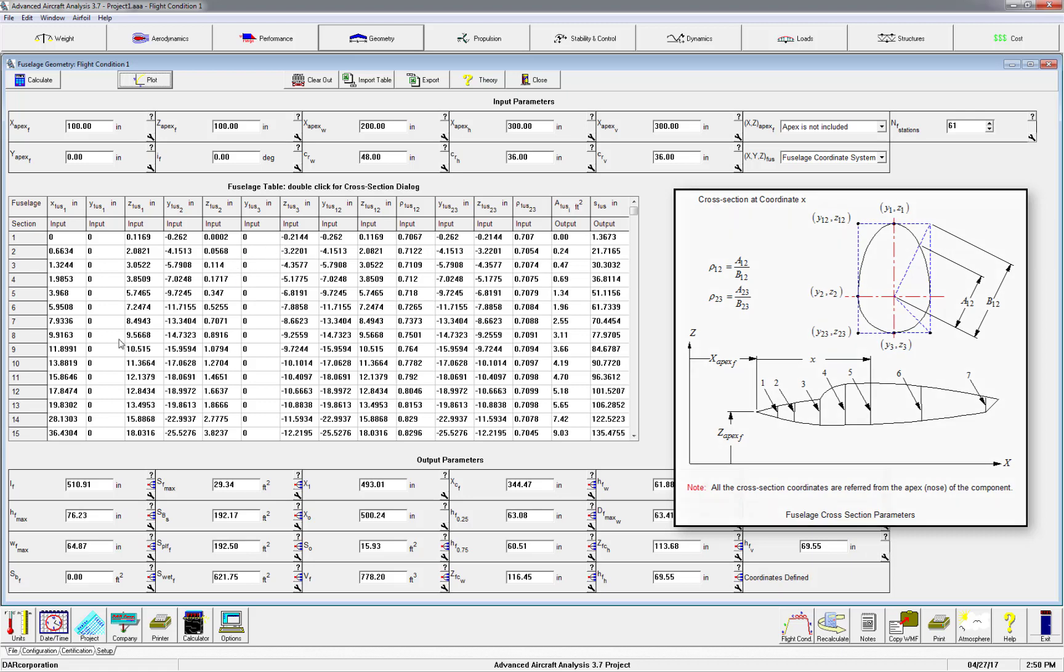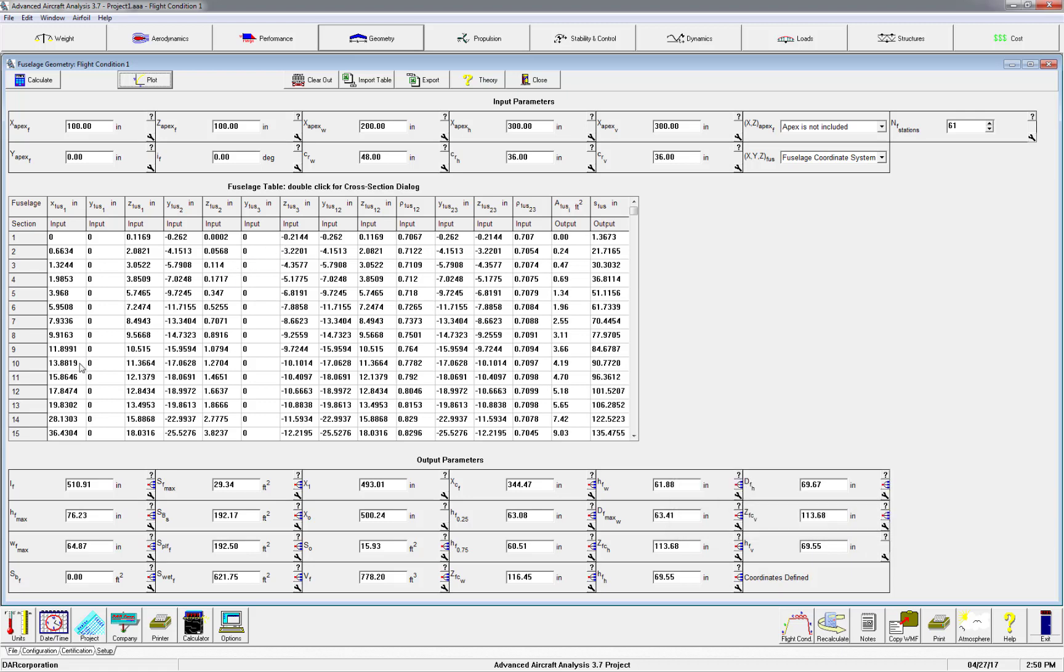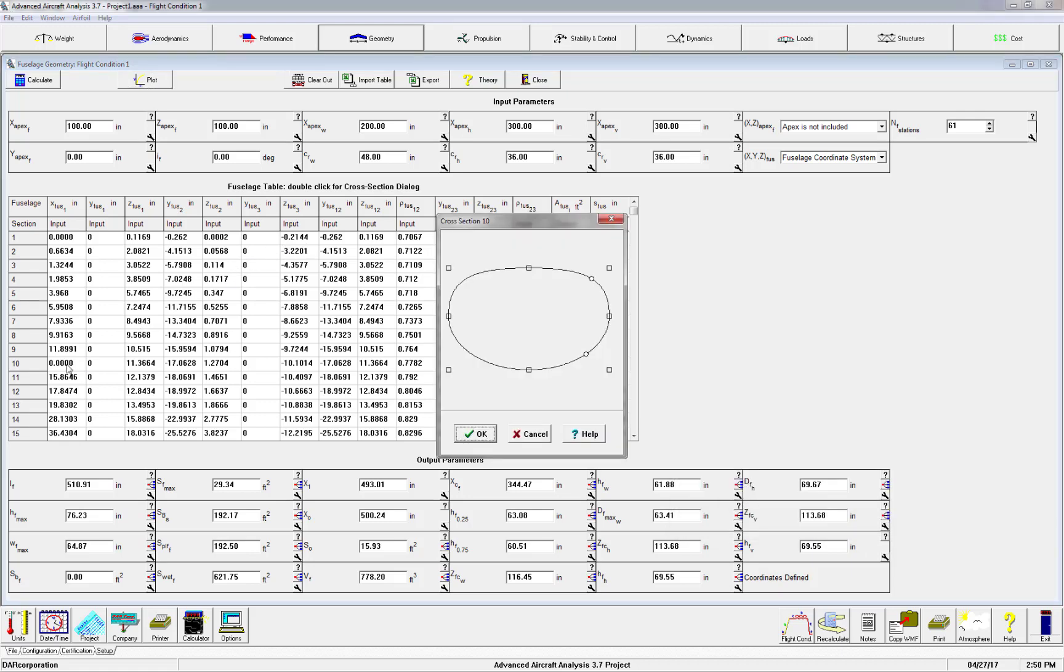By double clicking on one of the fuselage stations, you can adjust the cross sections. Simply grab and drop to adjust the circularity of your fuselage station.